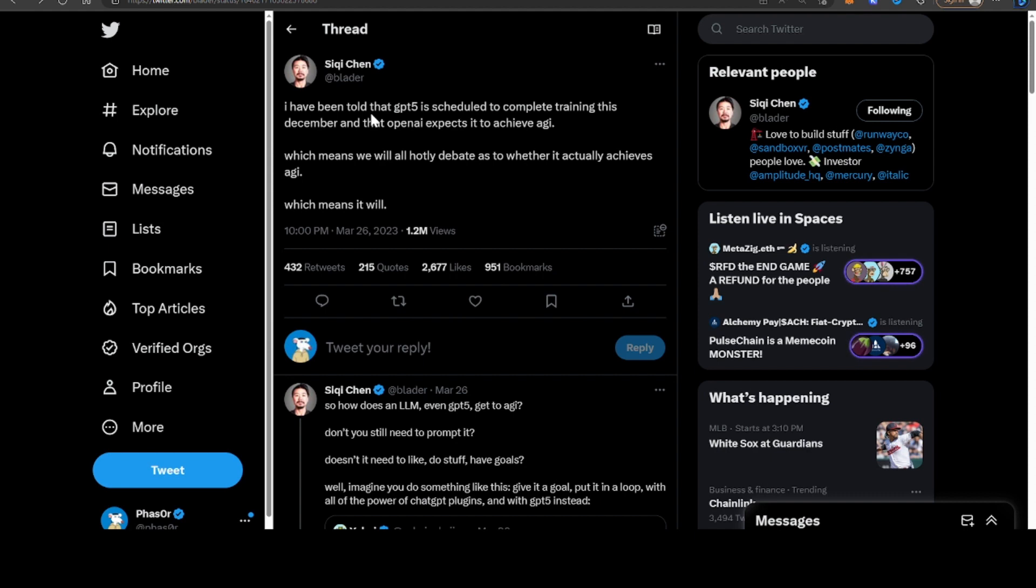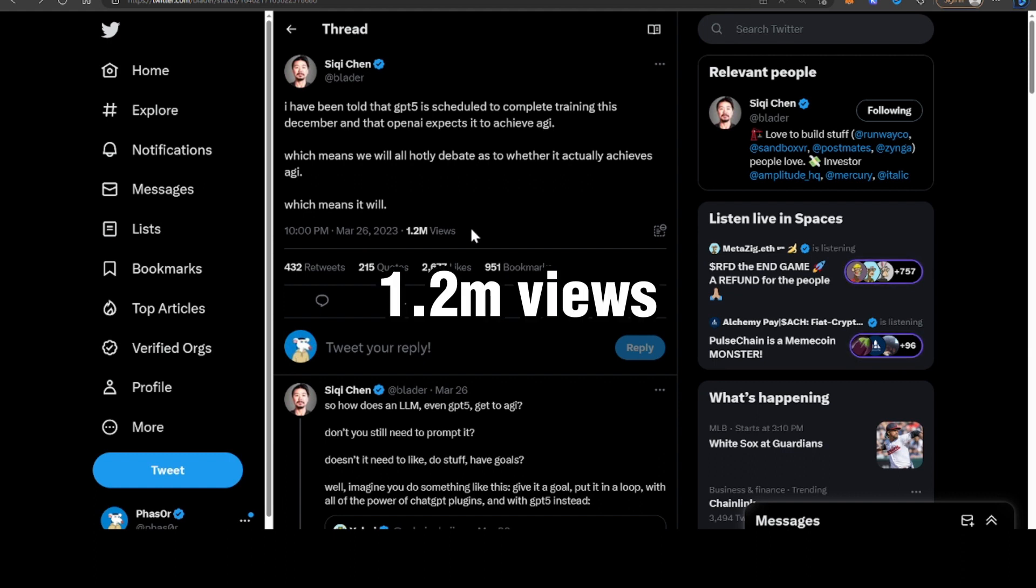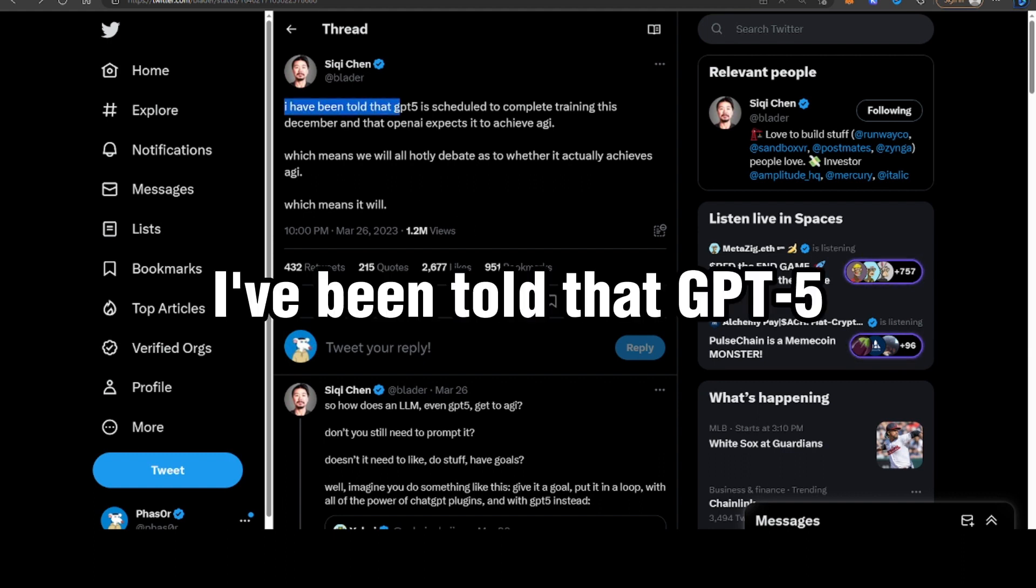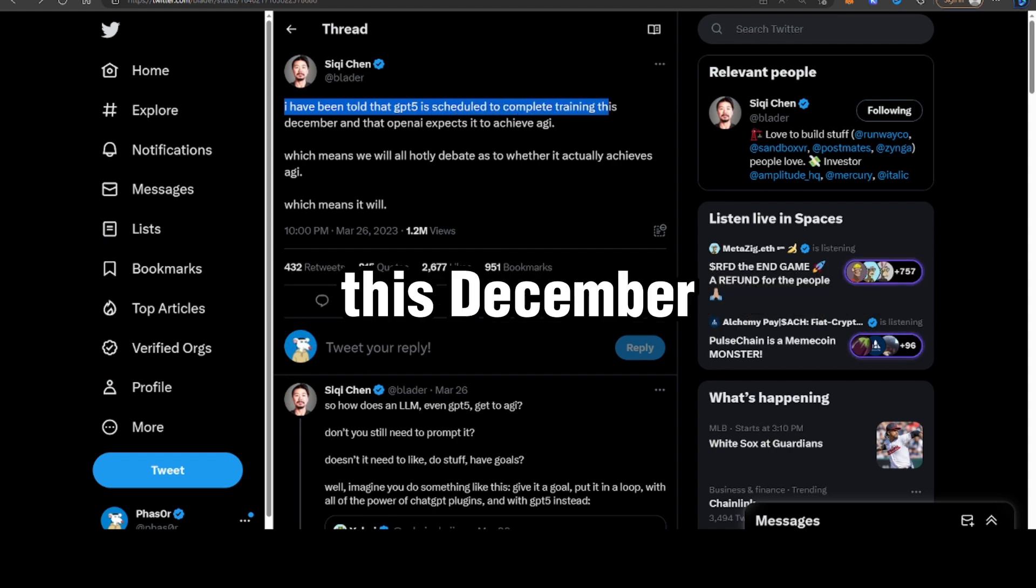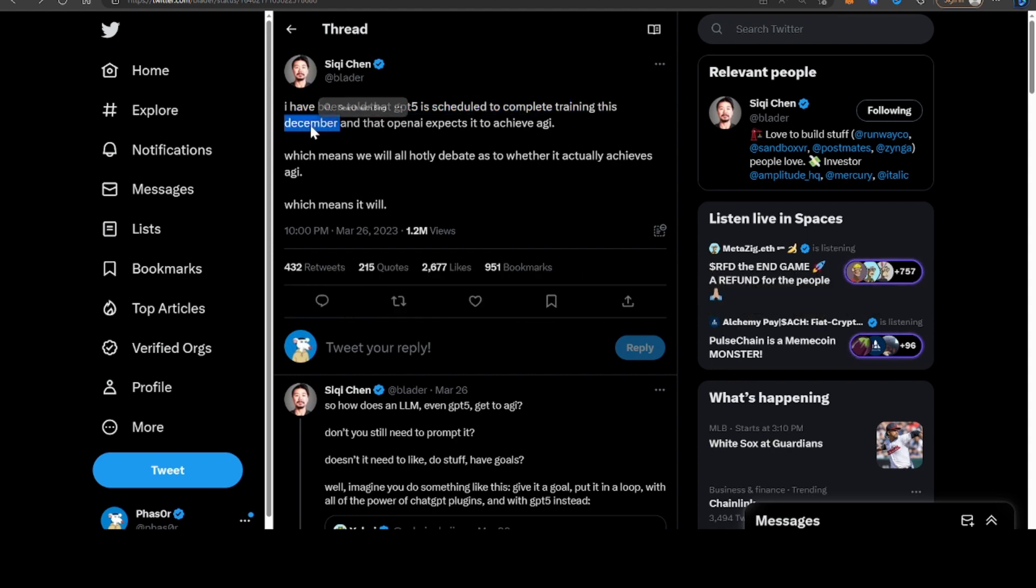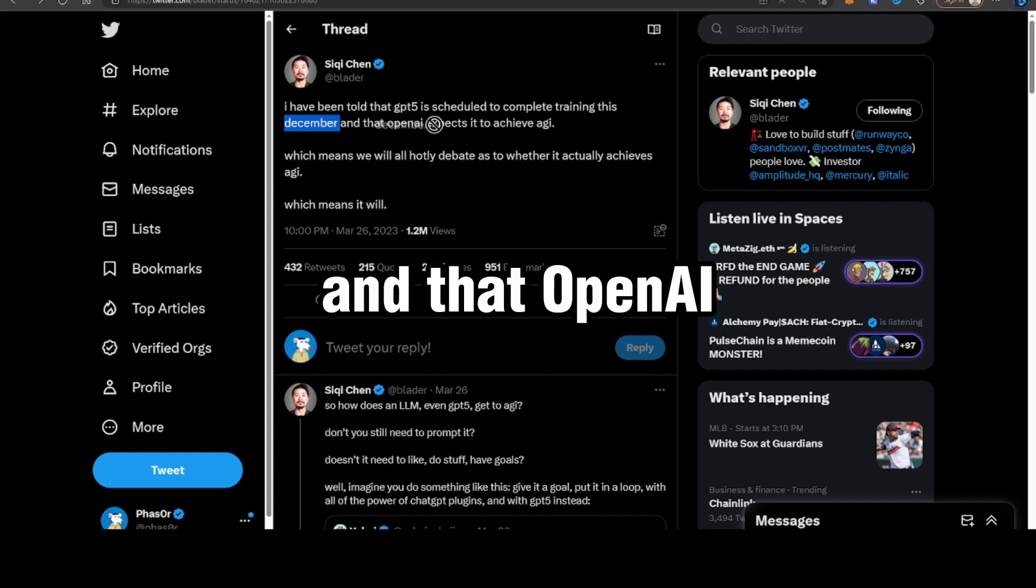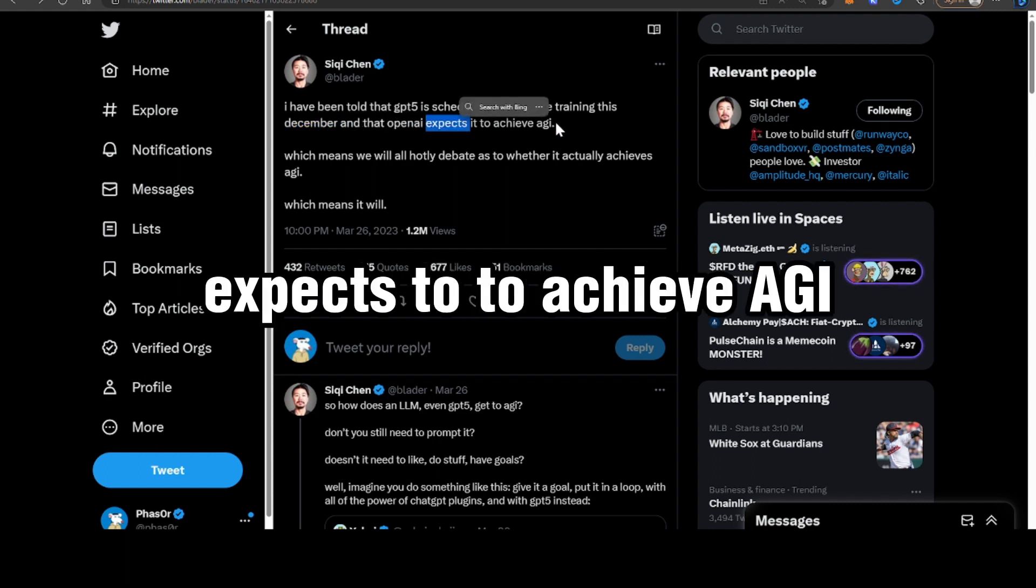Back in March 26th, you can see he tweeted this, it got 1.2 million views, and he stated that I've been told that GPT-5 is scheduled to complete training this December, December 2023, and that OpenAI expects it to achieve AGI.